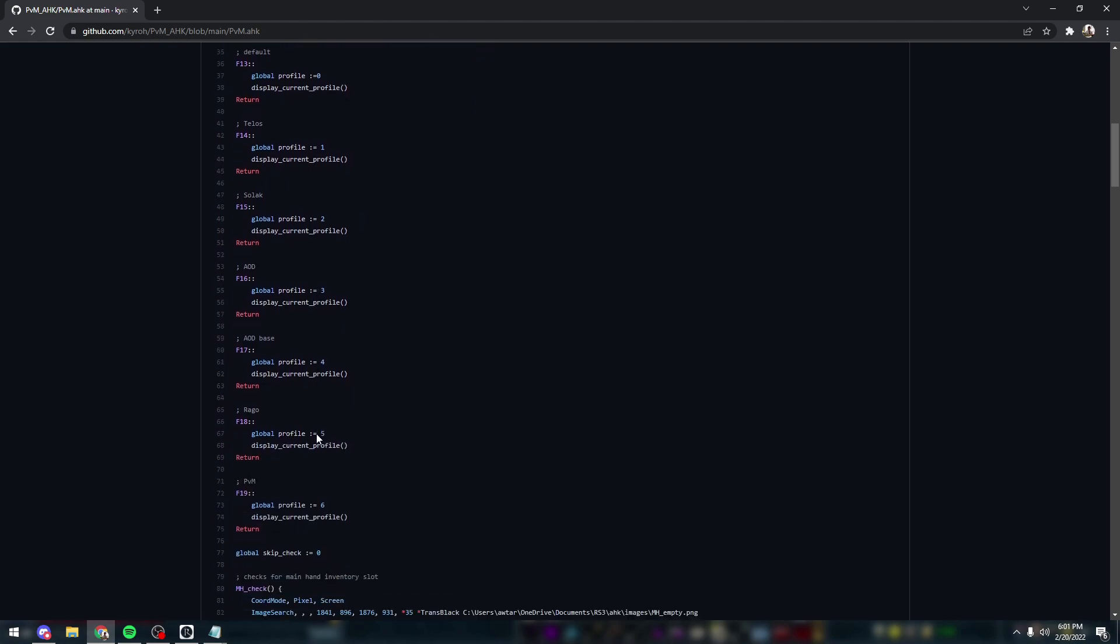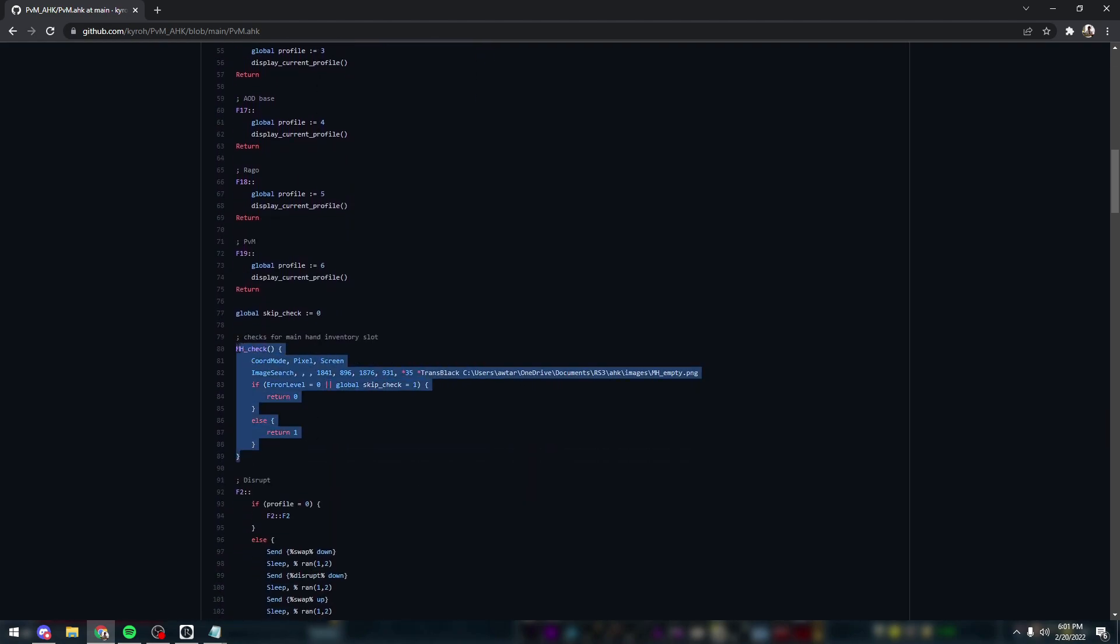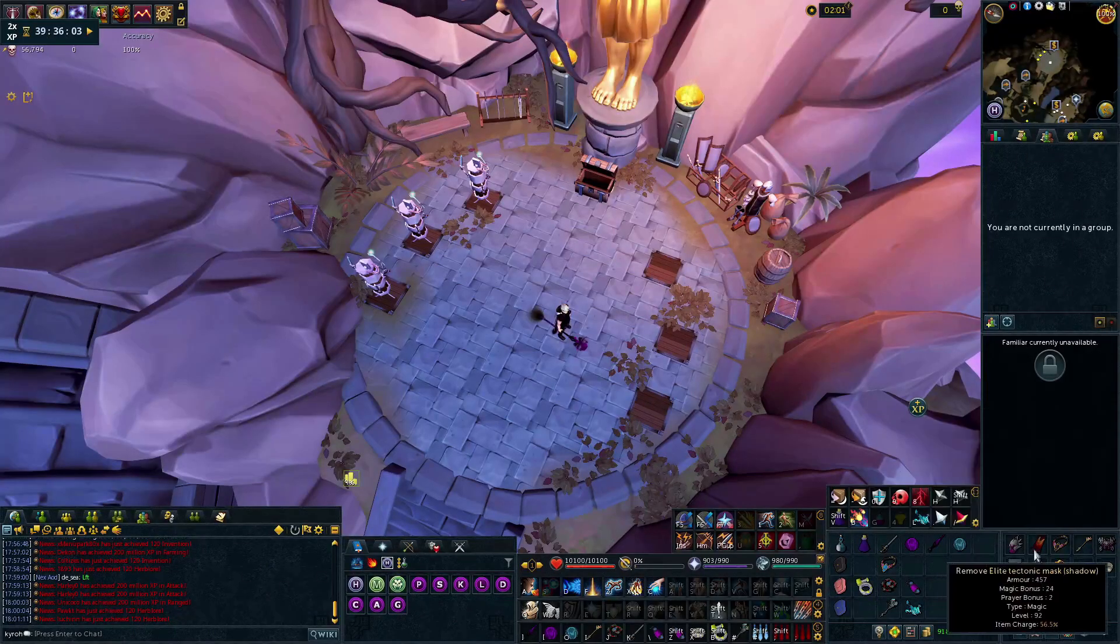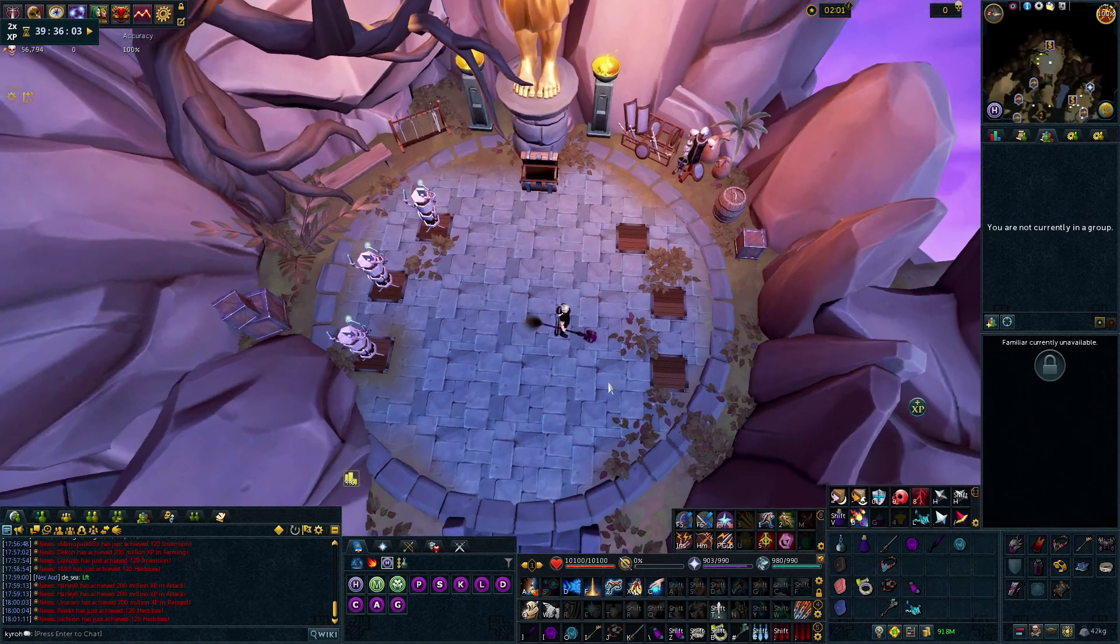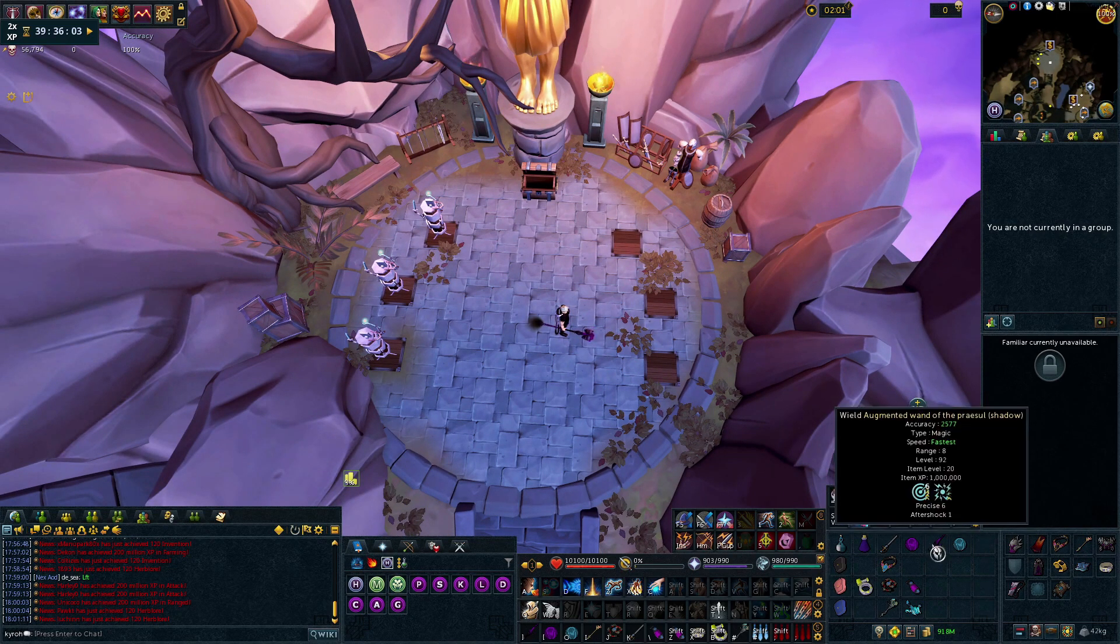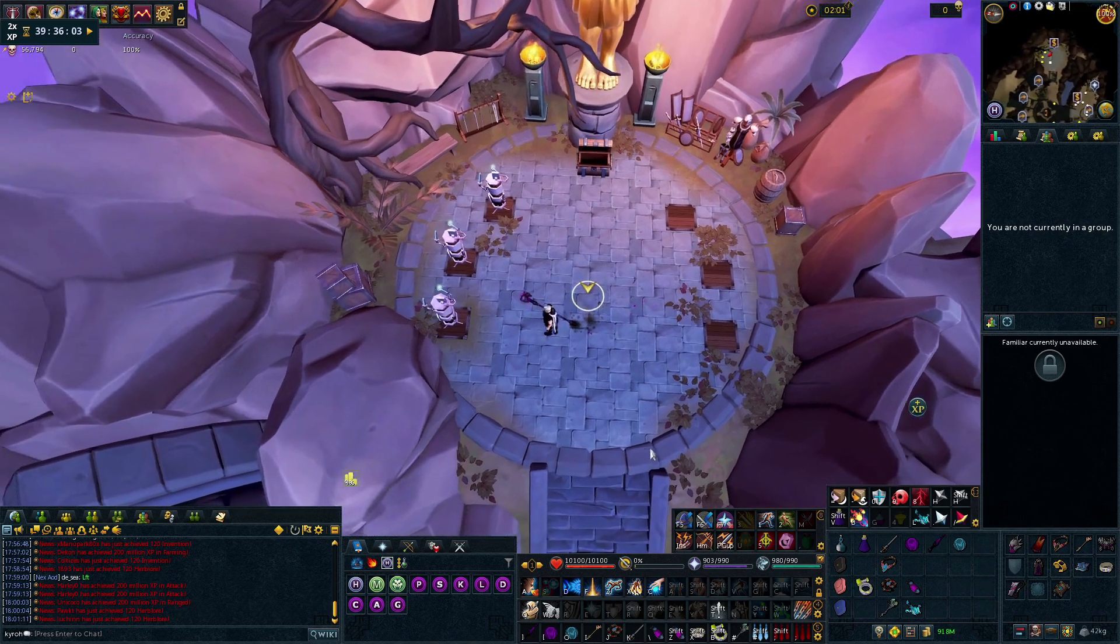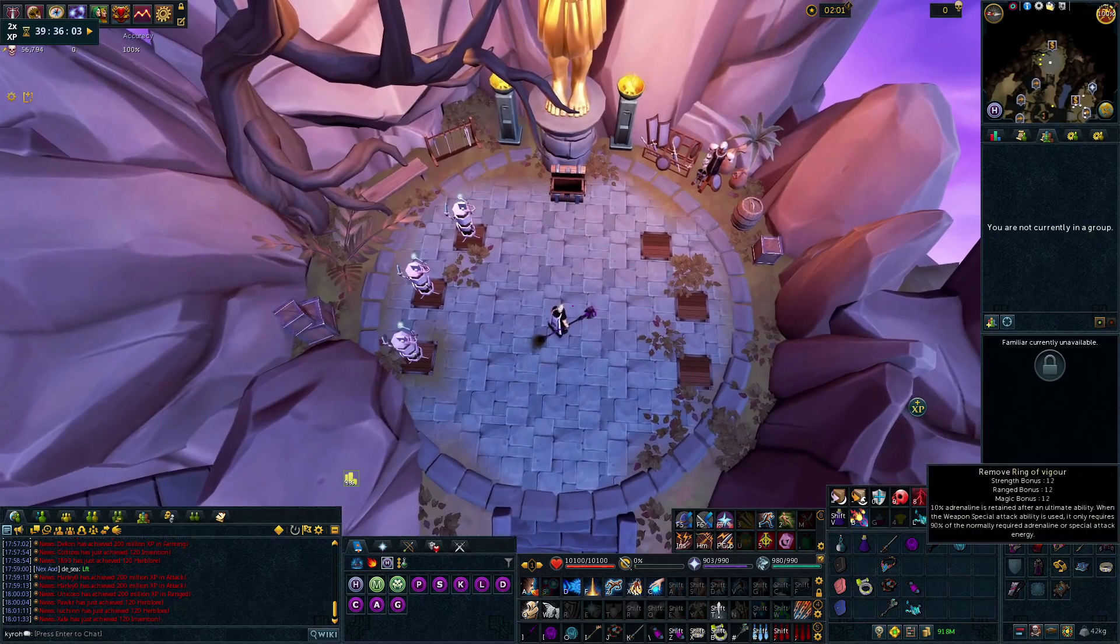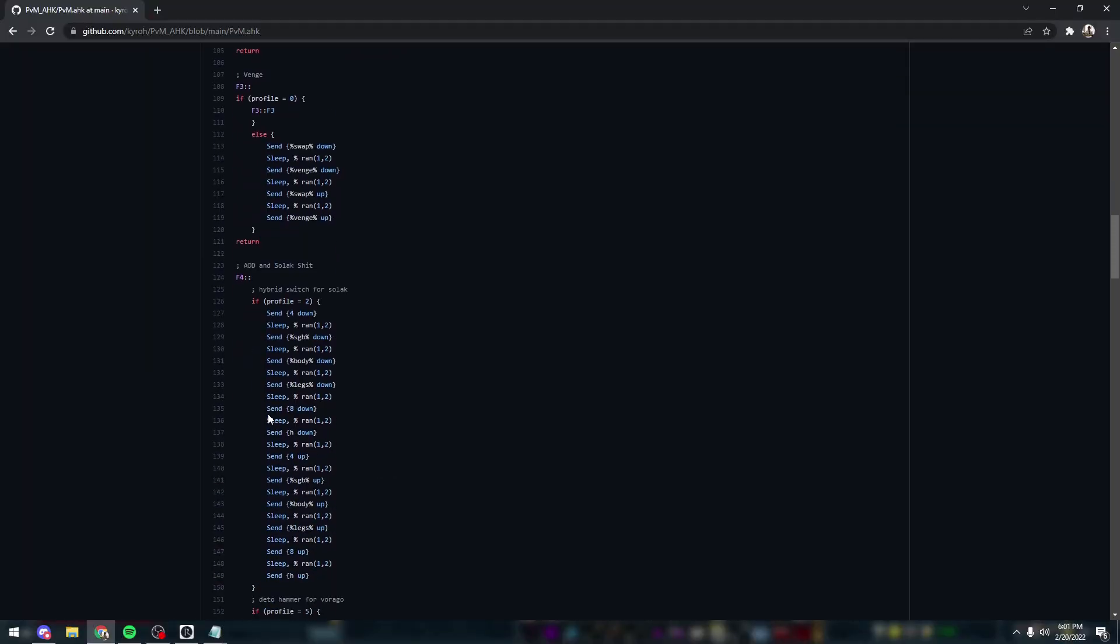Another really useful function here is the main hand checker that I was showed by another player. Yeah, very thankful for this one. Basically, these are X coordinates and Y coordinates on my screen that it checks for if I have a main hand on or not. Specifically, it checks if my Shadow Wand of the Praesul is on, and if it is, it changes my binds accordingly.